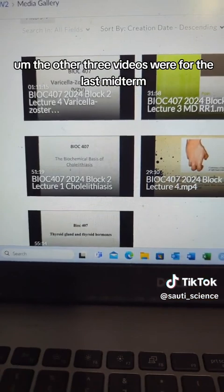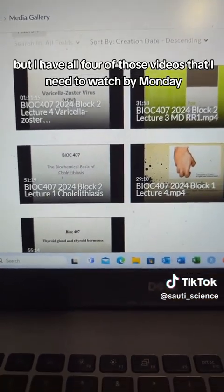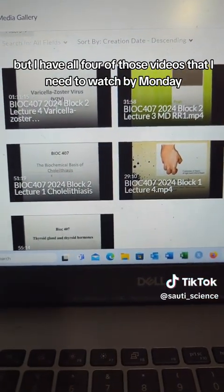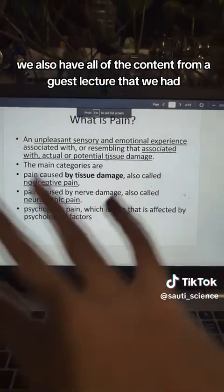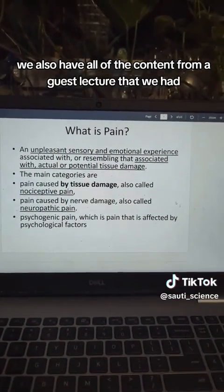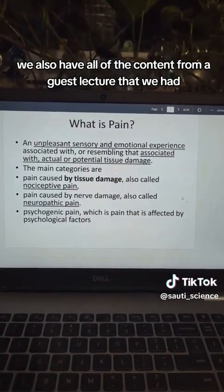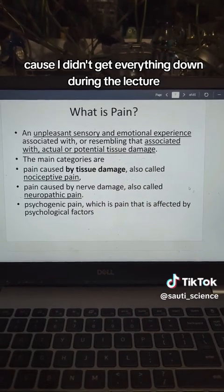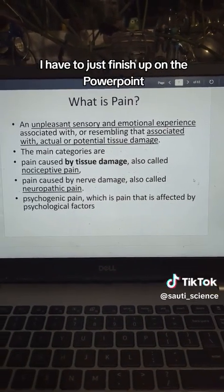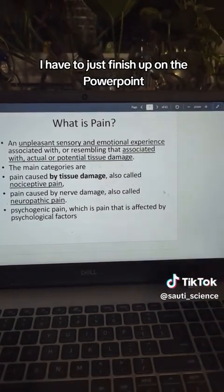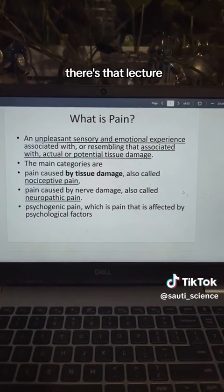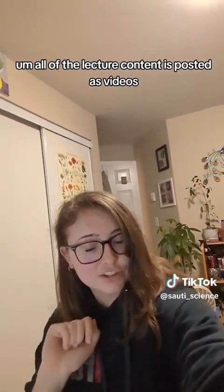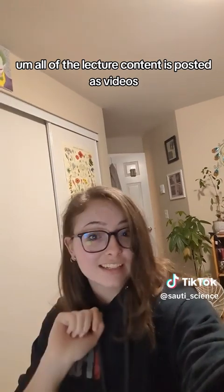The other three videos were for the last midterm, but I have all four of those videos that I need to watch by Monday. We also have all of the content from a guest lecture that I need to go through and finish up my notes on, because I didn't get everything down during the lecture. I just have to finish up on the PowerPoint. All of the lecture content is posted as videos.